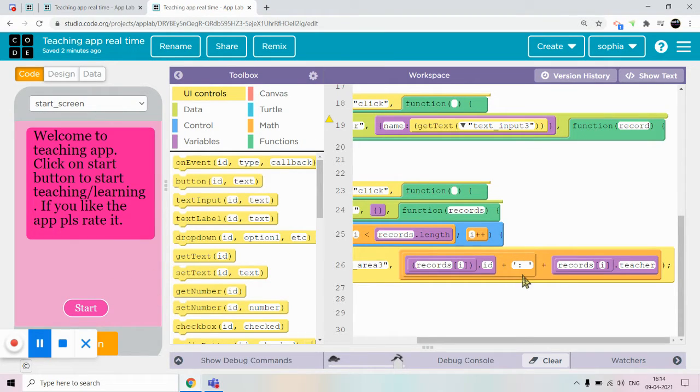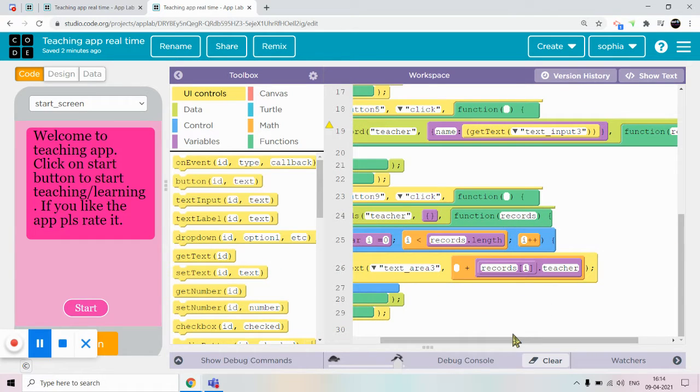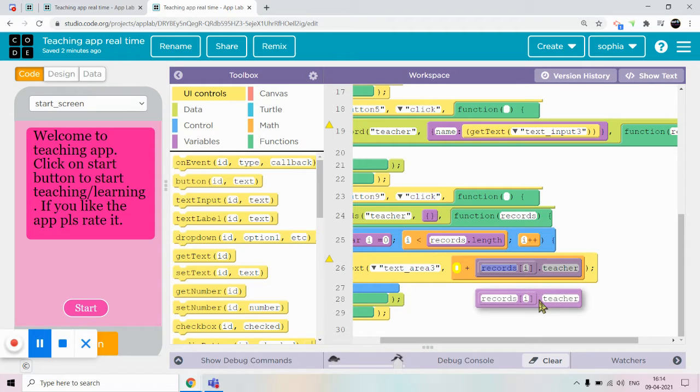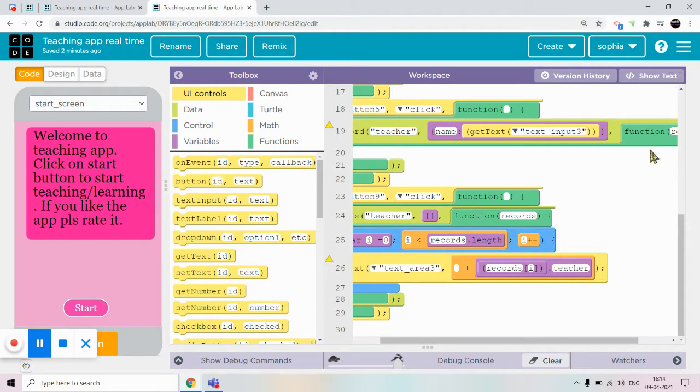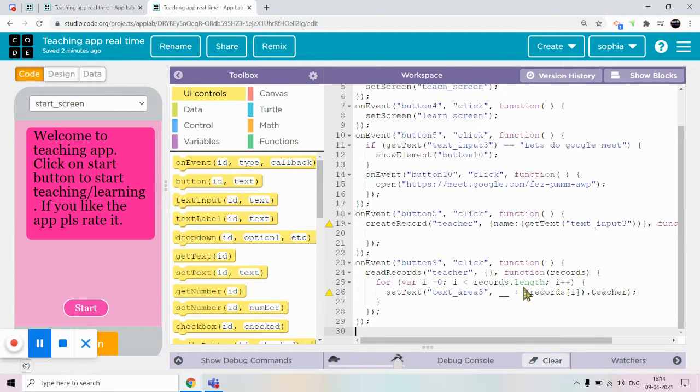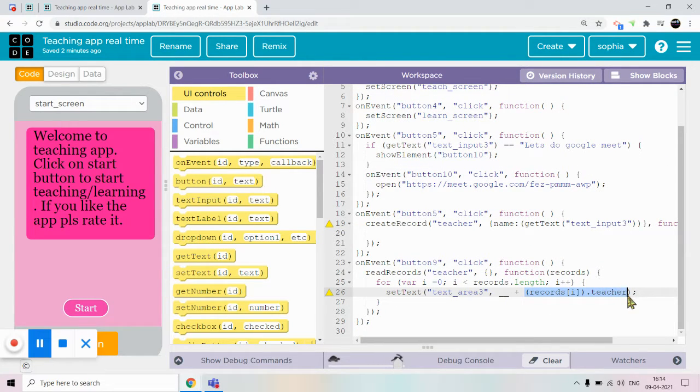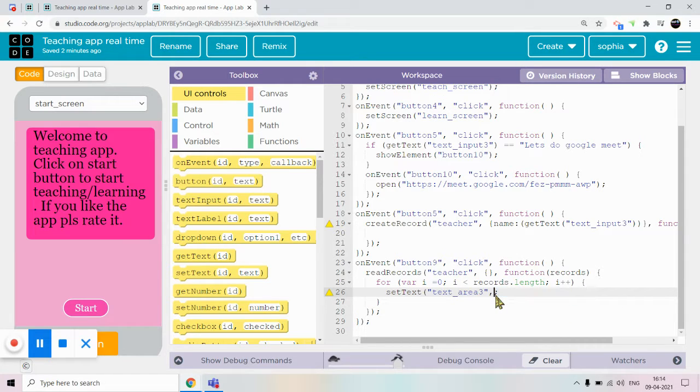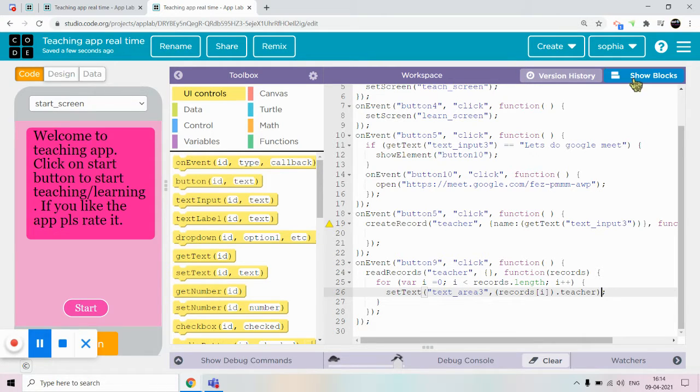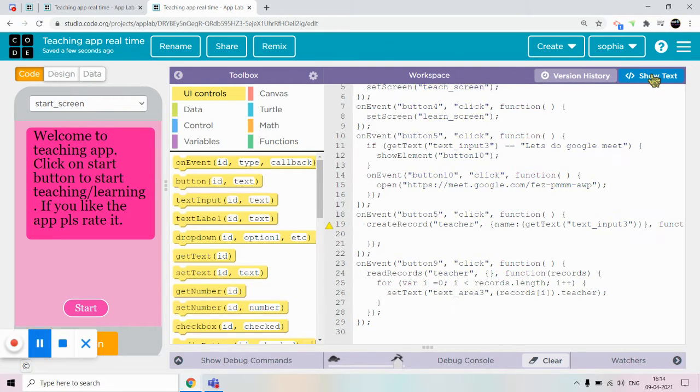So I got the error. We have to remove this block and just keep this. What you have to do, just do show text, copy this and remove the plus and the space, and then add a drag, just paste it.